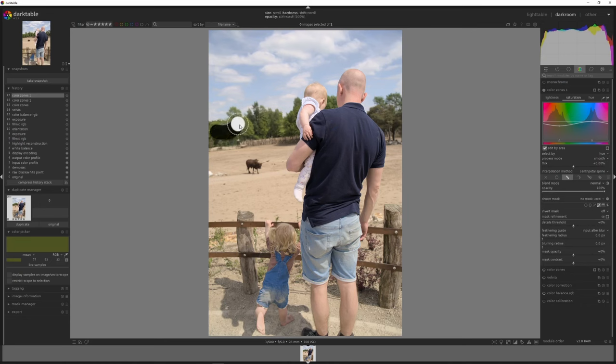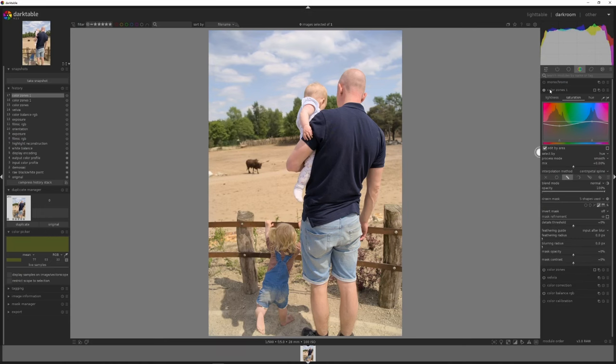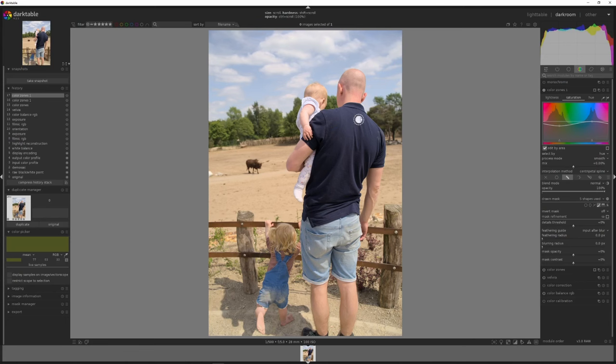And this needs a mask as well because everything is being affected now. So I'm just going to paint over these trees roughly. And now let's look at before, after. It's very subtle, but it makes a difference because now the emphasis is more on us rather than the things in the background.